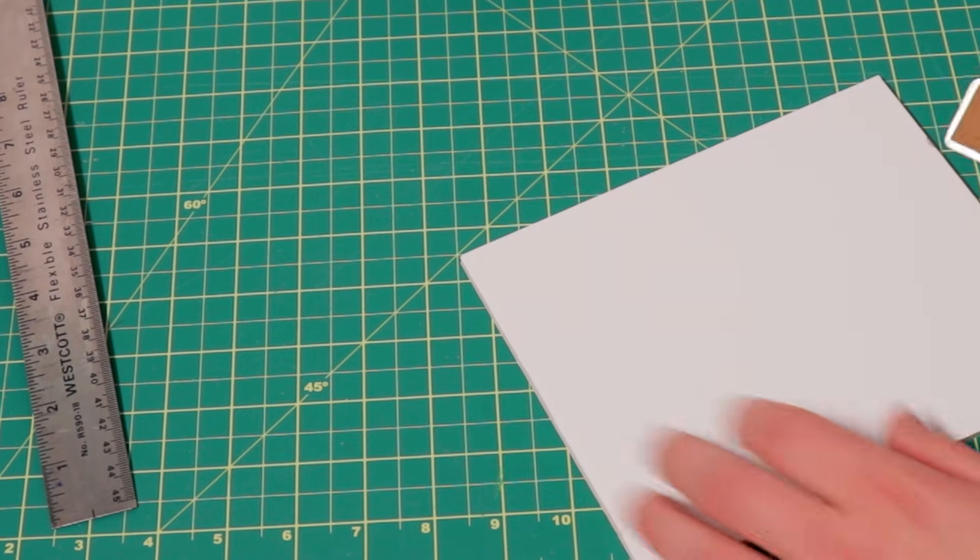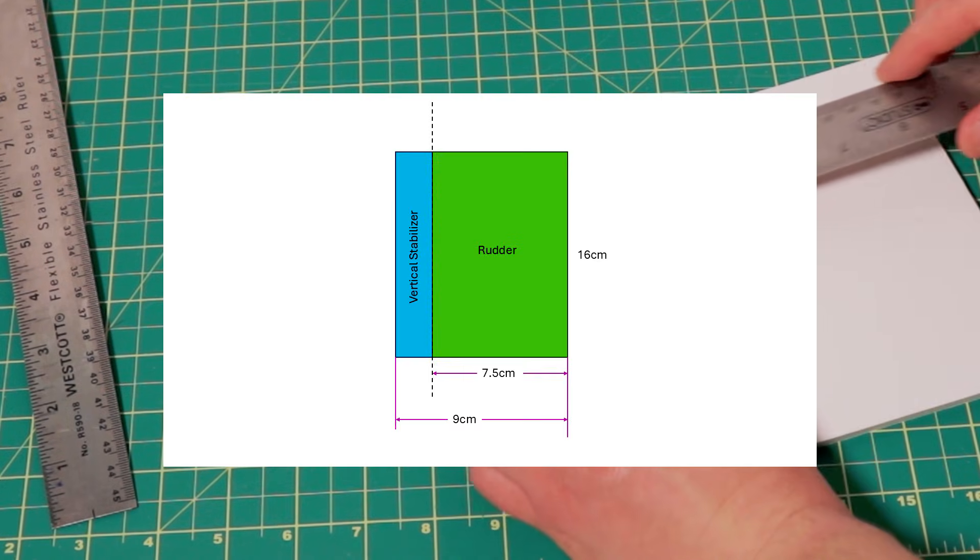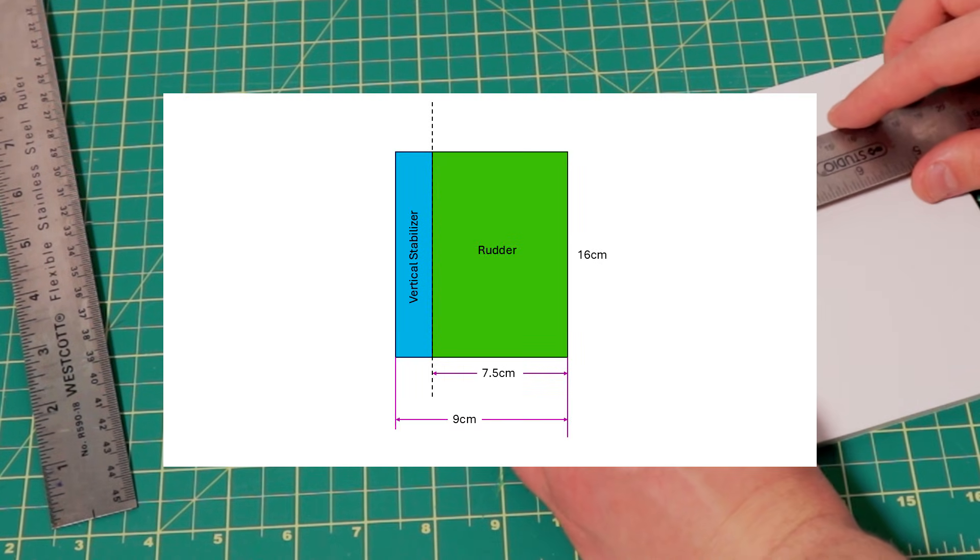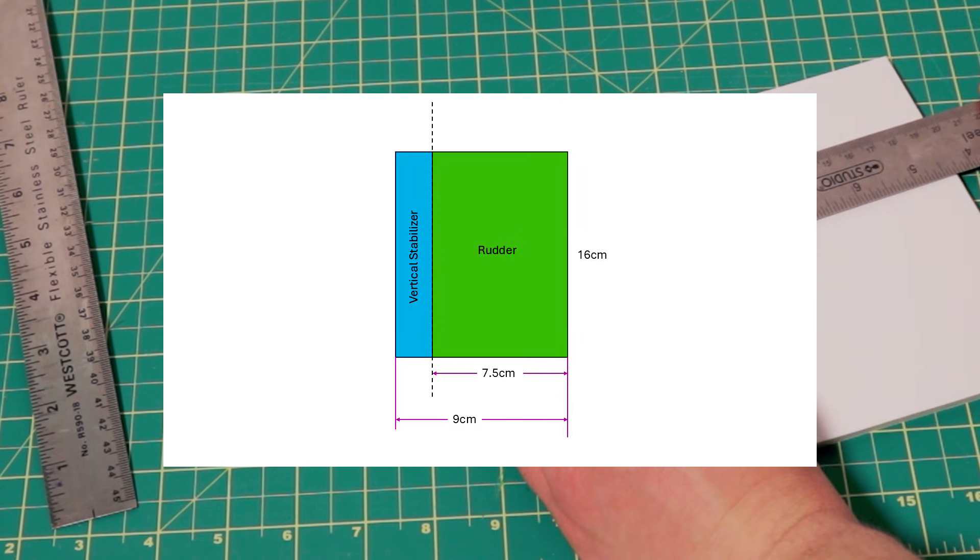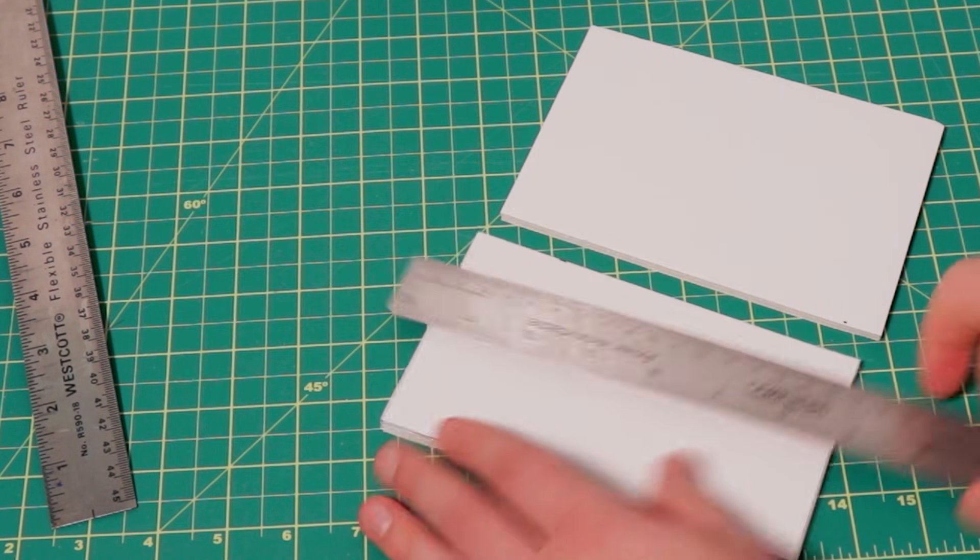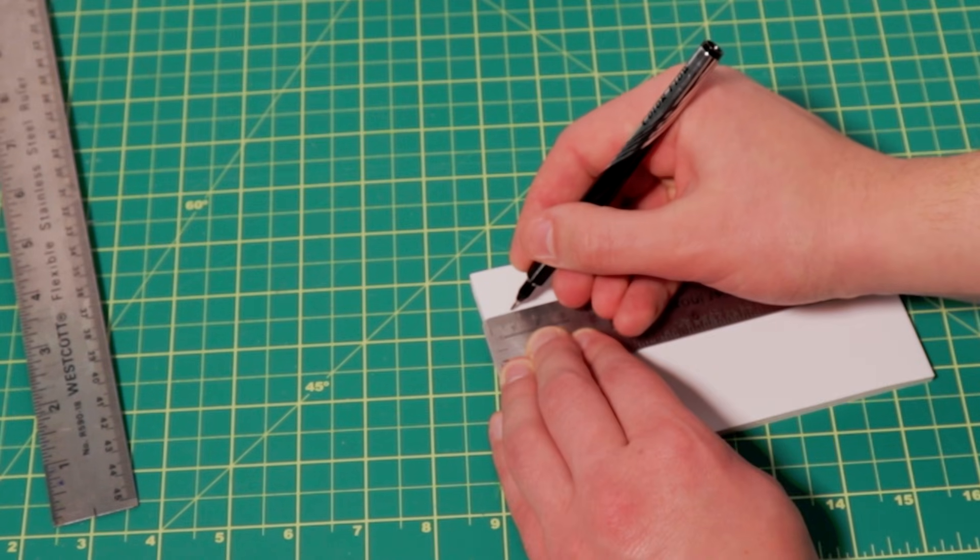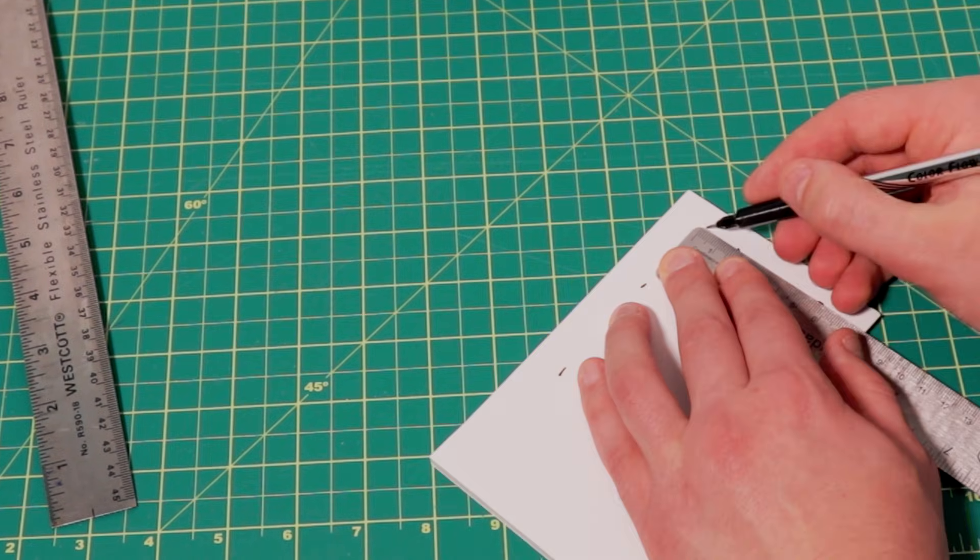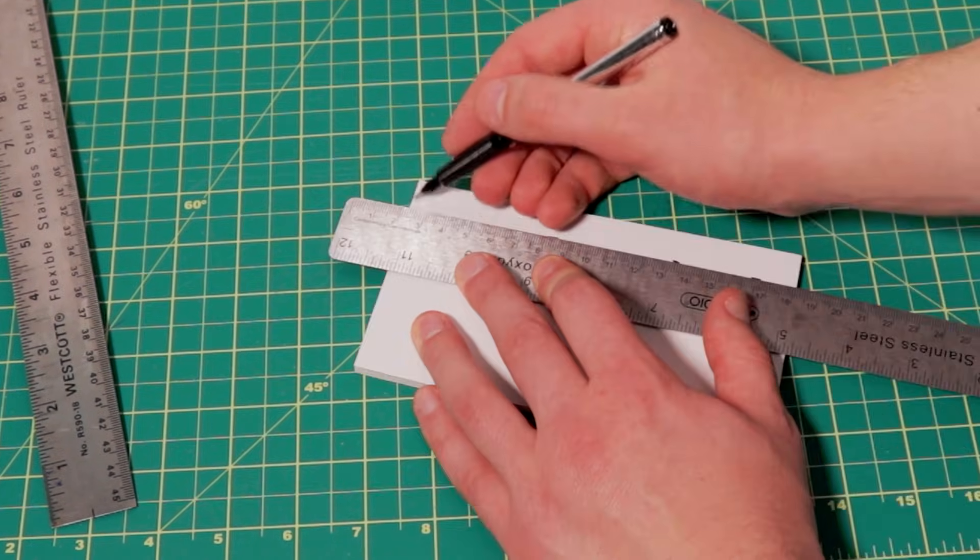Similarly, for the rudder, I'll go ahead and mark it out, cut it as well, and then bevel the edge so I can tape it back together and allow it to rotate freely.